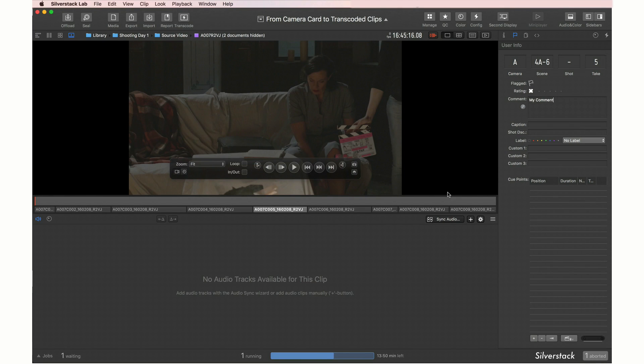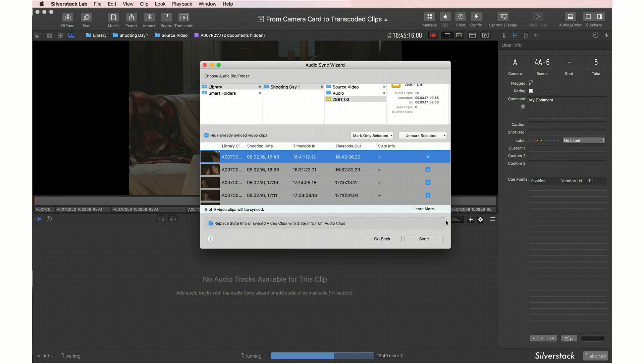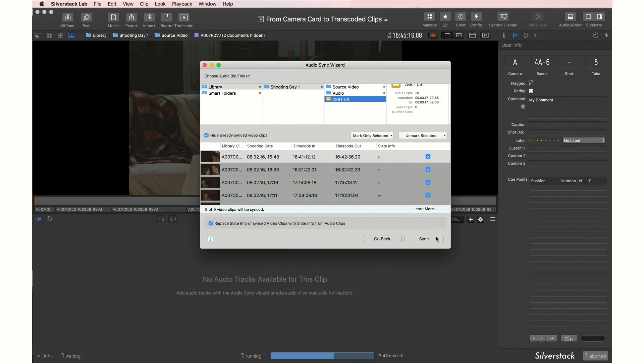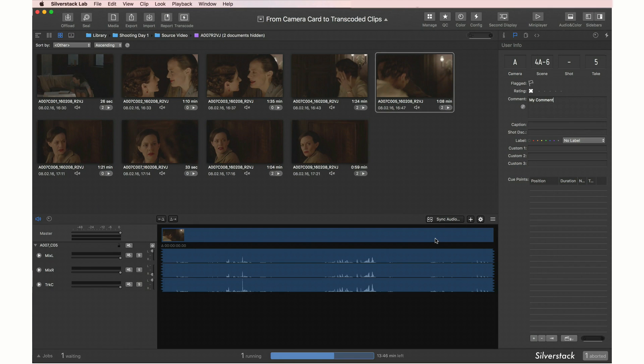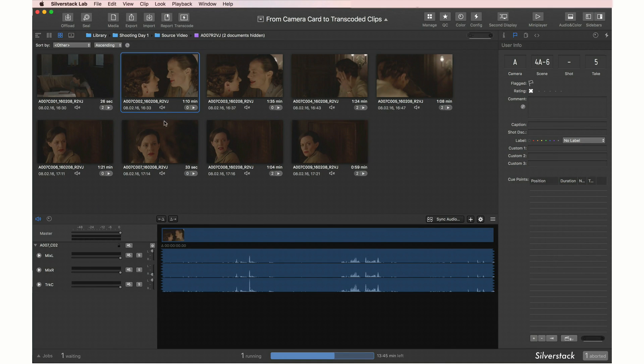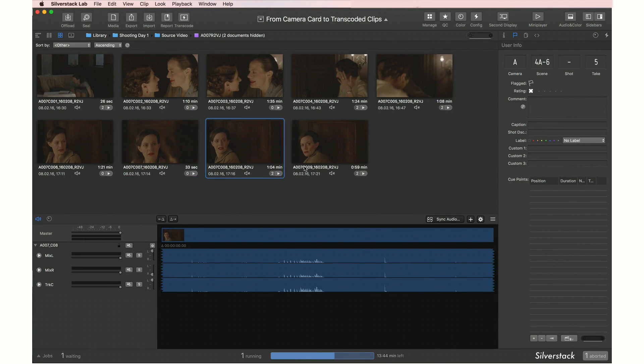It will sync audio and video by timecode. Click the audio sync button, choose the audio bin and hit sync to add the external audio tracks to the video clips. As you can see, all video clips now have external audio added.